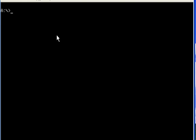After creating the partitions, I have to format the drives and then I can install Windows 98 on this system. Thank you for watching my video. Bye bye.